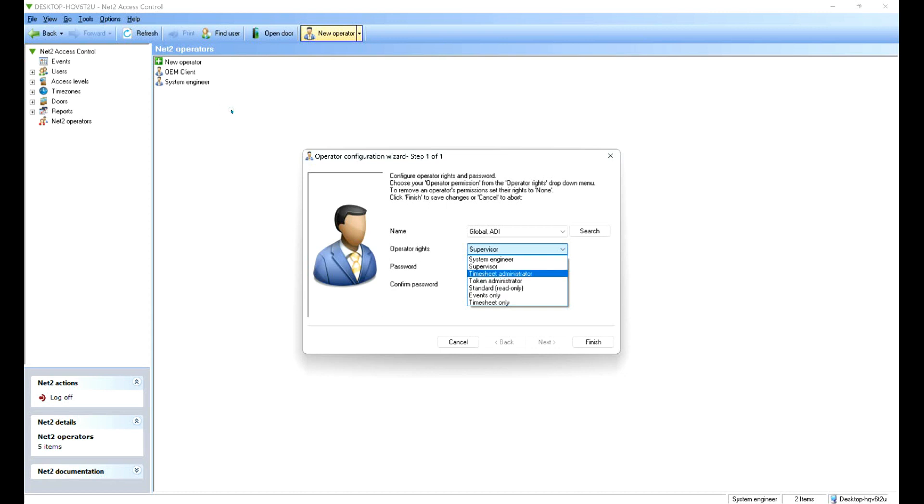Timesheet operator administrator, they can just look at the timesheet. Token administrator, they can just add or delete tokens. Standard, that's just for viewing, seeing what's going on.